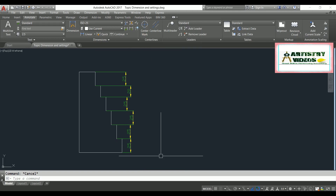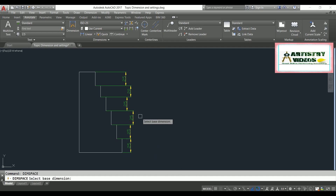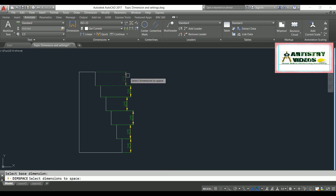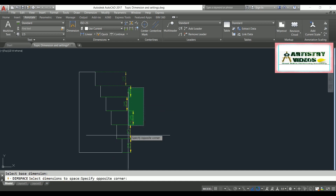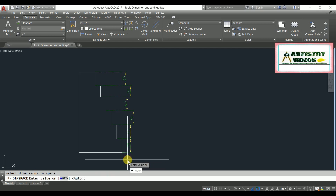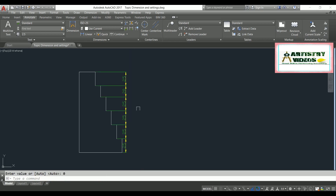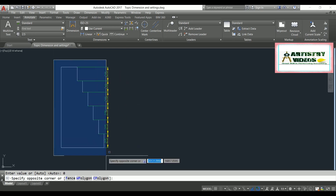Type DIMSPACE and hit enter. Select the base dimension first, then select the other dimensions to space and hit enter. When asked for a value, enter 0 and hit enter. Now the dimensions are fully aligned with each other.